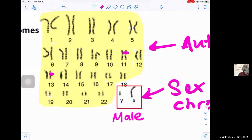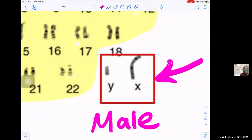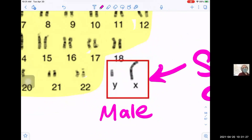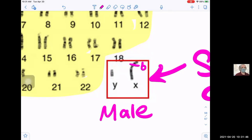This karyotype is a male because there's an X and a Y chromosome. X-linked traits are on the X because the Y chromosome is shorter and doesn't have that DNA on it. So something like color blindness or hemophilia lies on the X chromosome, and the Y chromosome — being smaller — doesn't have that DNA on it. That's why we talk about X-linked traits.